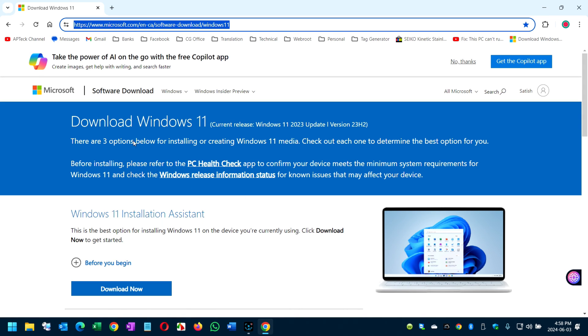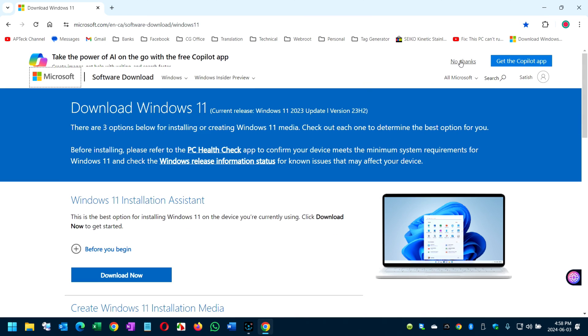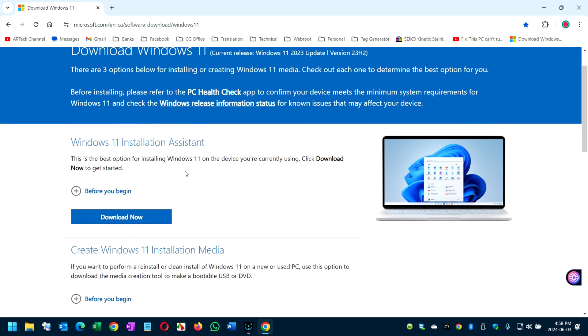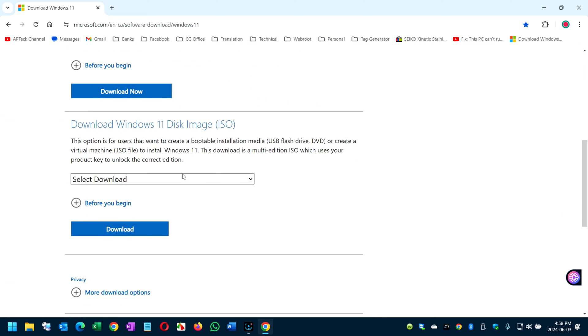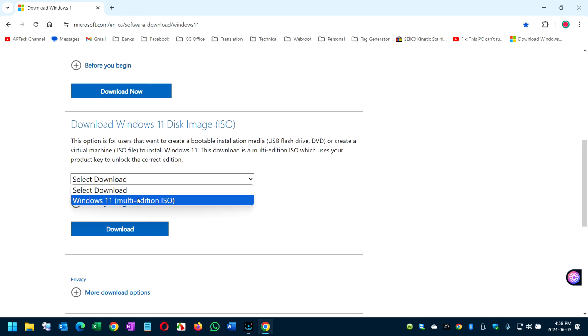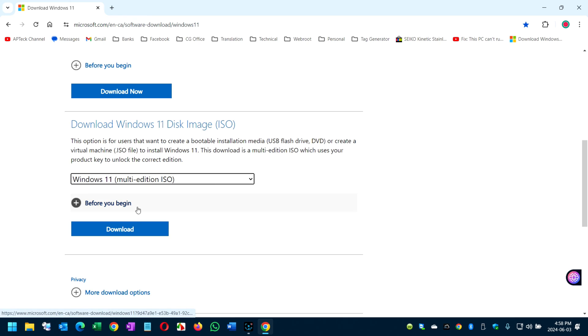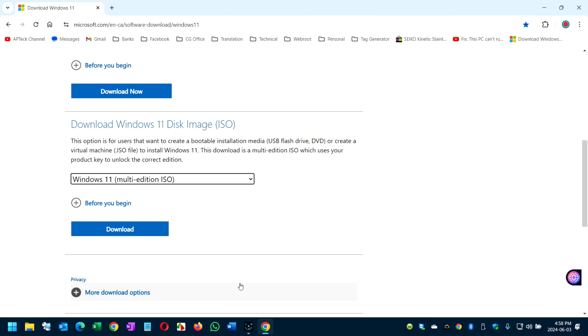When you're presented with this, all you have to do is come here to the bottom and download Windows 11 disk image ISO. Select multi-edition and click on download and it will download. Make sure you understand where the file will be located because we're going to reference that in step number two.